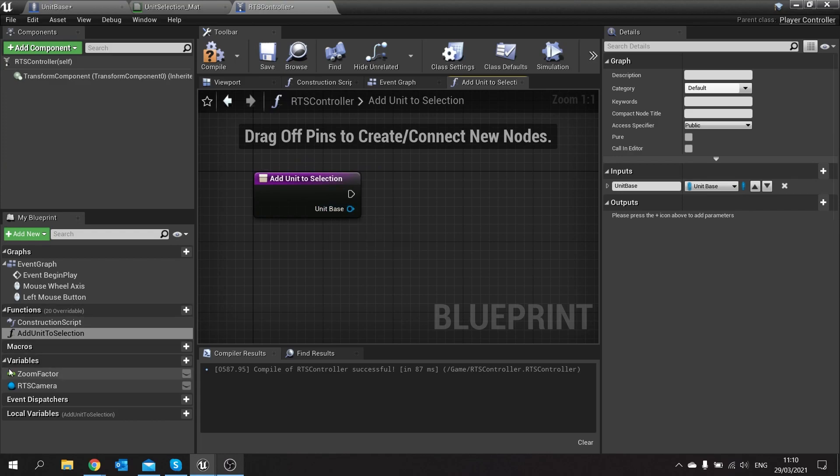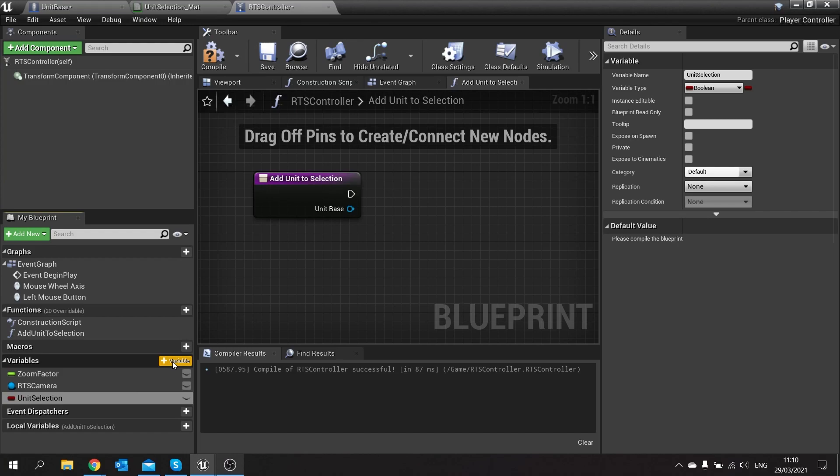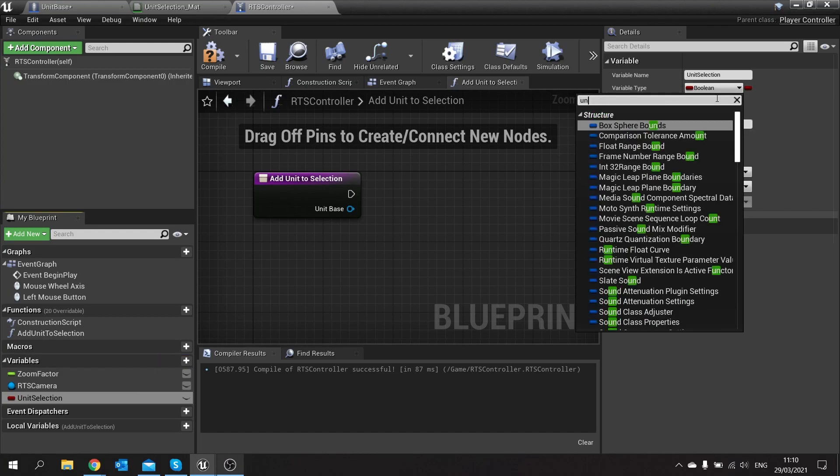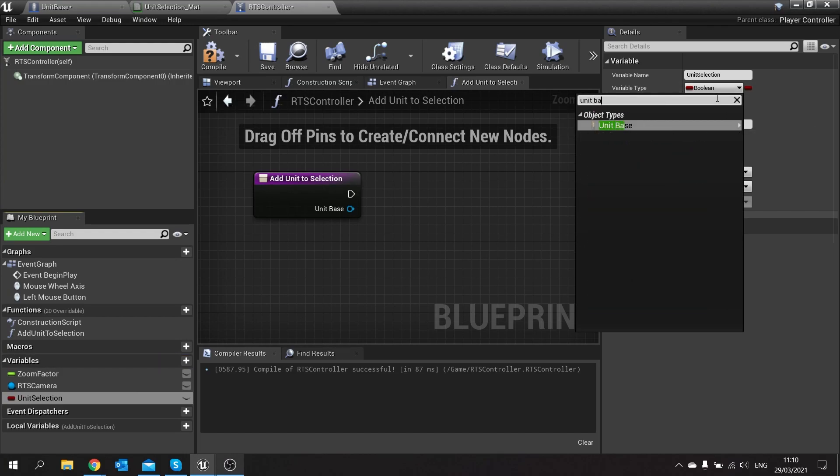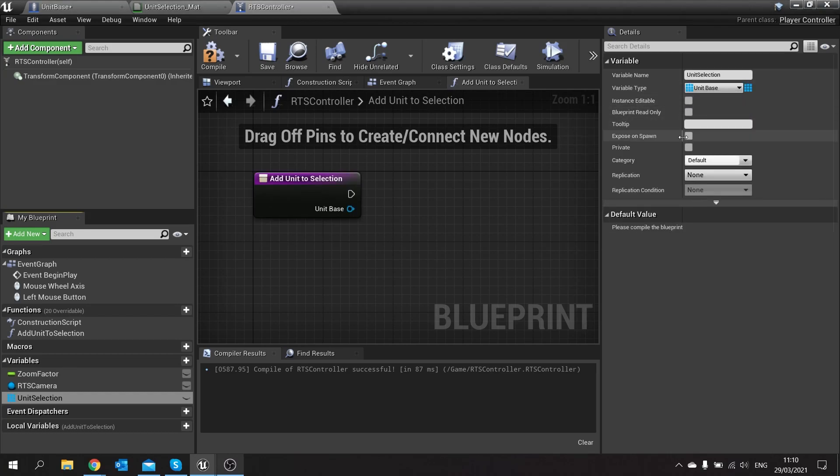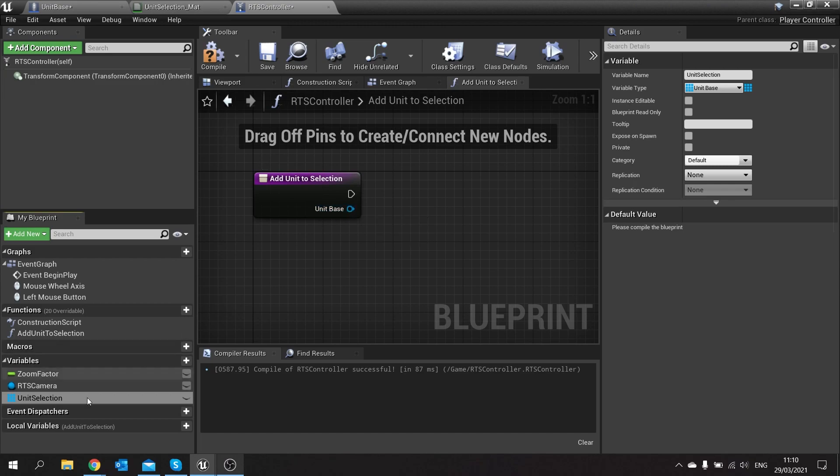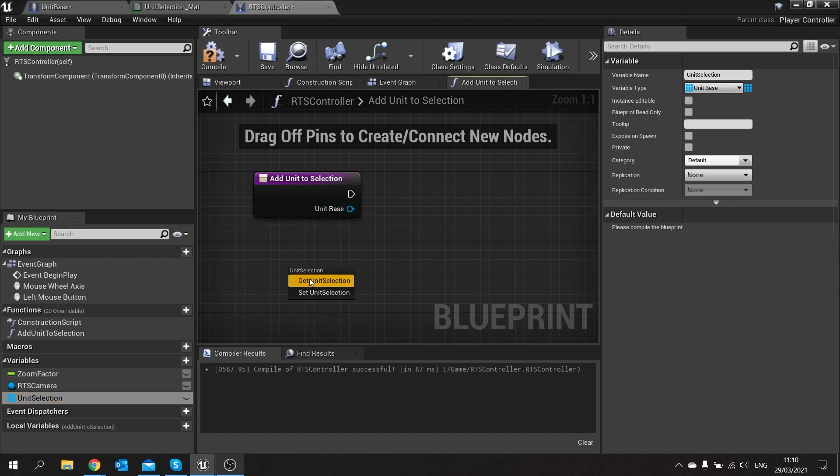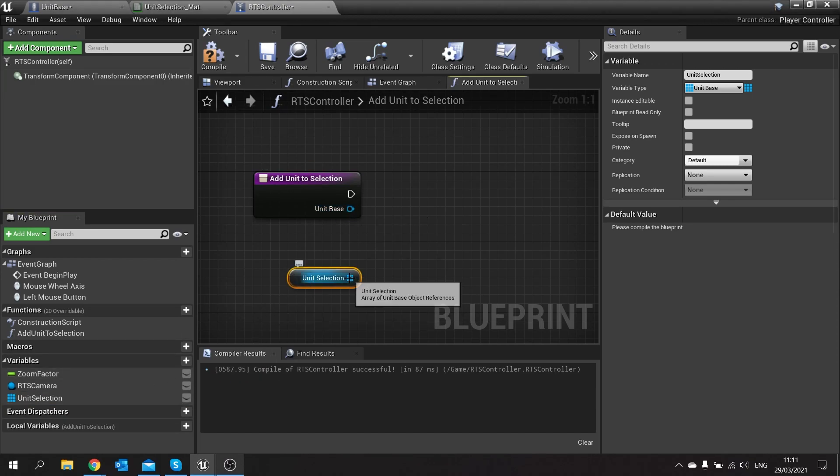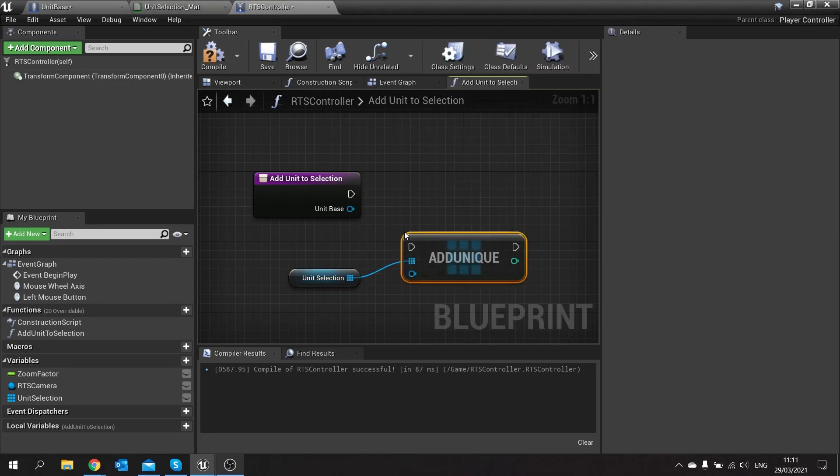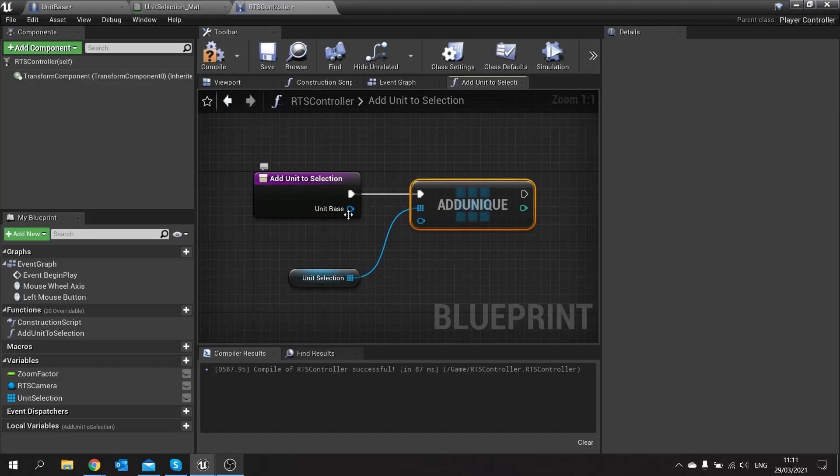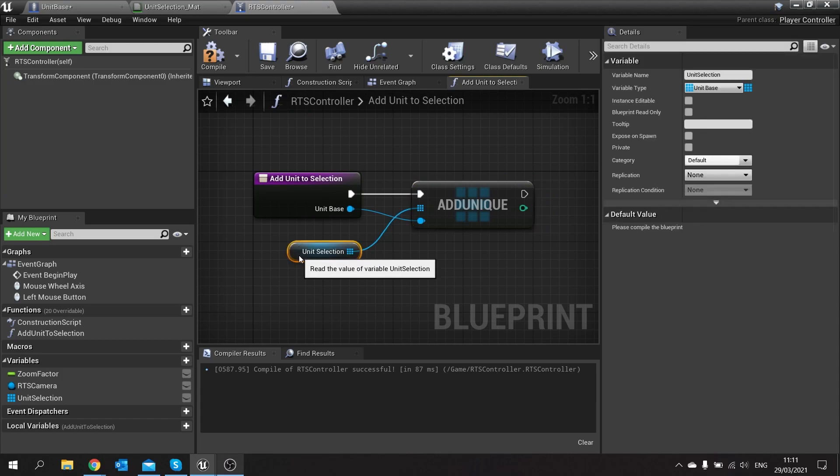In here we need to make a variable, an array of all the items we're going to be selecting. So this would be a unit selection, and we'll change that to an array of unit base. So that is now going to hold a list of all the units that we're selecting. We need to add this unit to it. The easy way of doing that, you just drag out your array choose get, and then from there you want to add unique and you only want one reference of that particular object in there. So drag that in like so, and that adds the units to its selection.